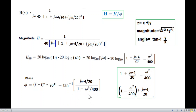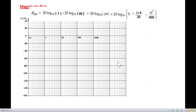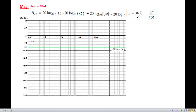Now we'll plot magnitude and phase separately. The horizontal axis is logarithmic, running from 0.1, 1, 10, 100, to 1000. The vertical axis is linear in dB: 0, 20, 40, and negative values similarly. The first term, 20 log 1, equals zero — so we draw a zero line. The next term, minus 20 log 40, equals minus 32, so we draw a line at minus 32.